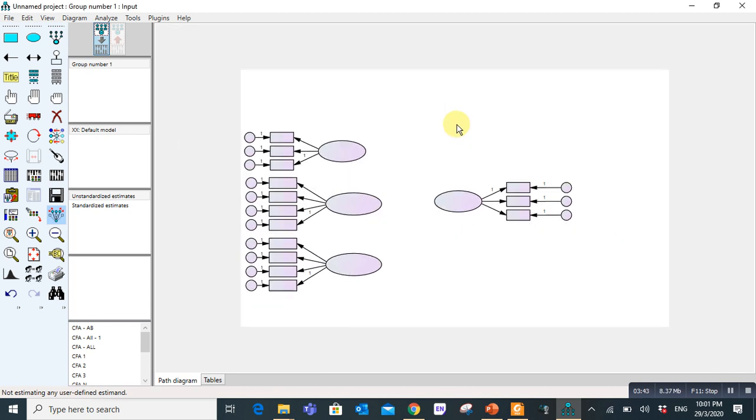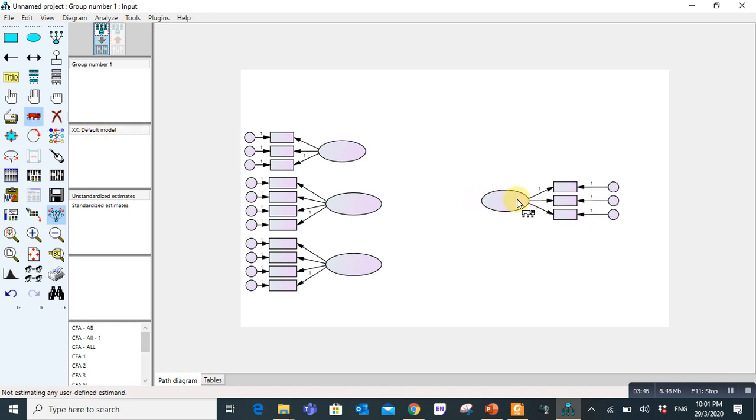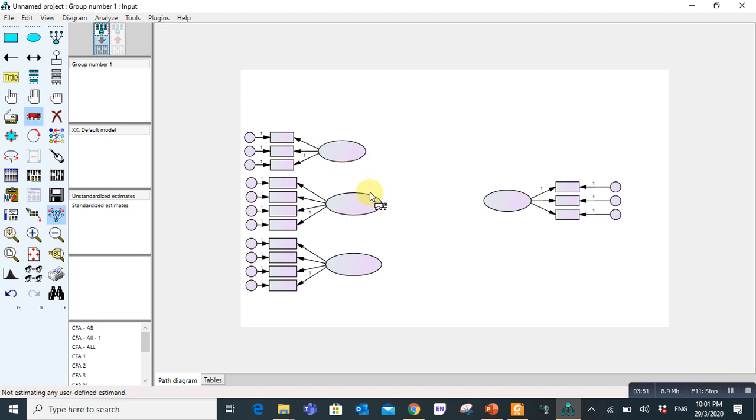Now these are called latent variables. These are called observed variables. And these are called error terms. Later we will discuss when we will bring data into these spaces.